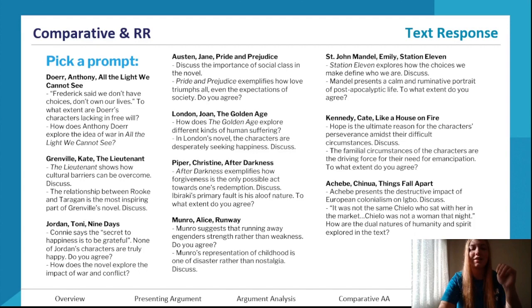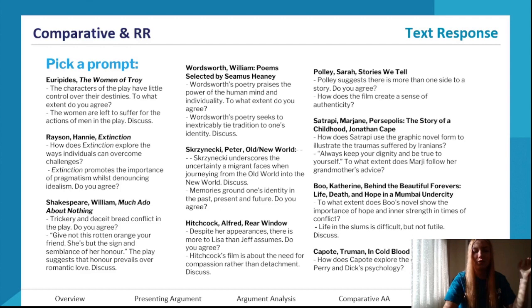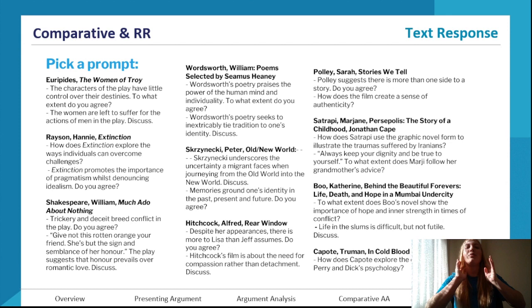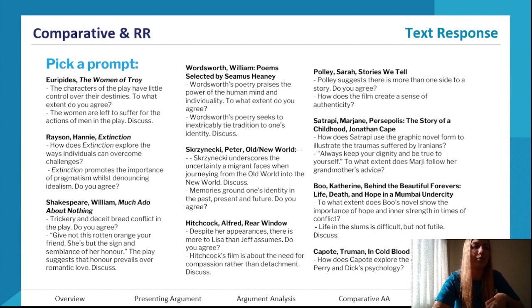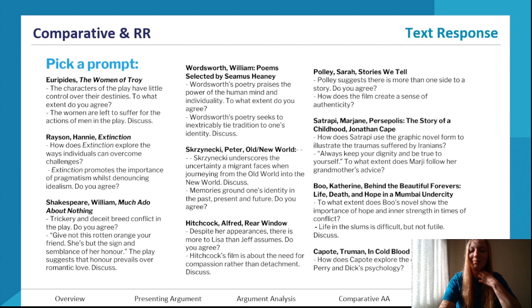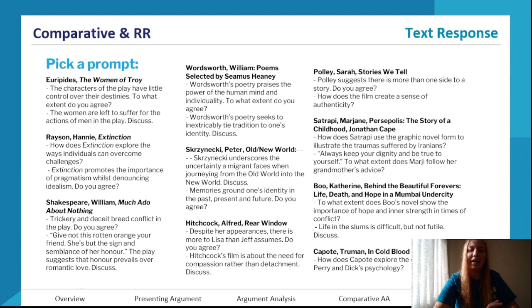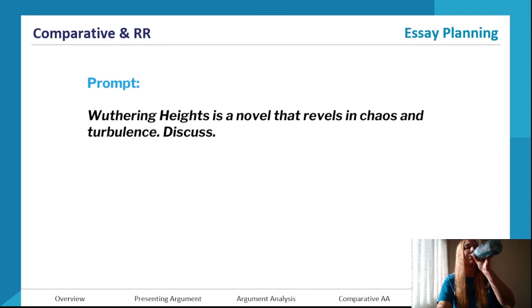Now covering text response. Feel free to pick a prompt from the slides based on one of the texts you're studying. We'll go through in detail how to break down a prompt, how to plan, and how to end up writing a strong essay. Planning is crucial — without planning you cannot have a strong essay. The more you practice planning, the more efficient and effective you'll get. In the exam you only have one hour per section.